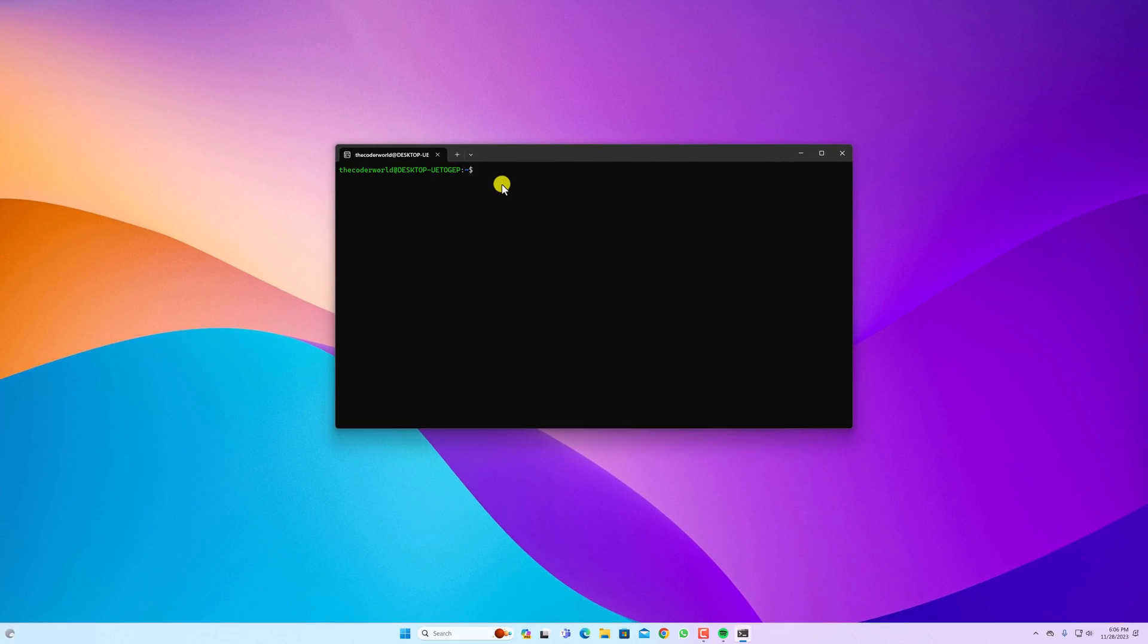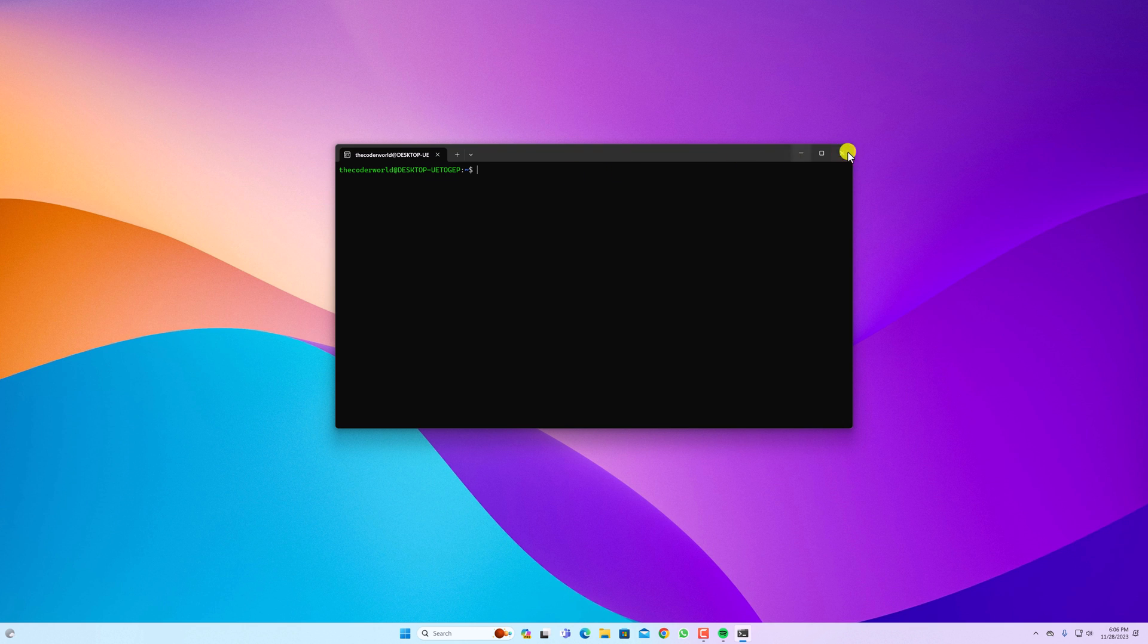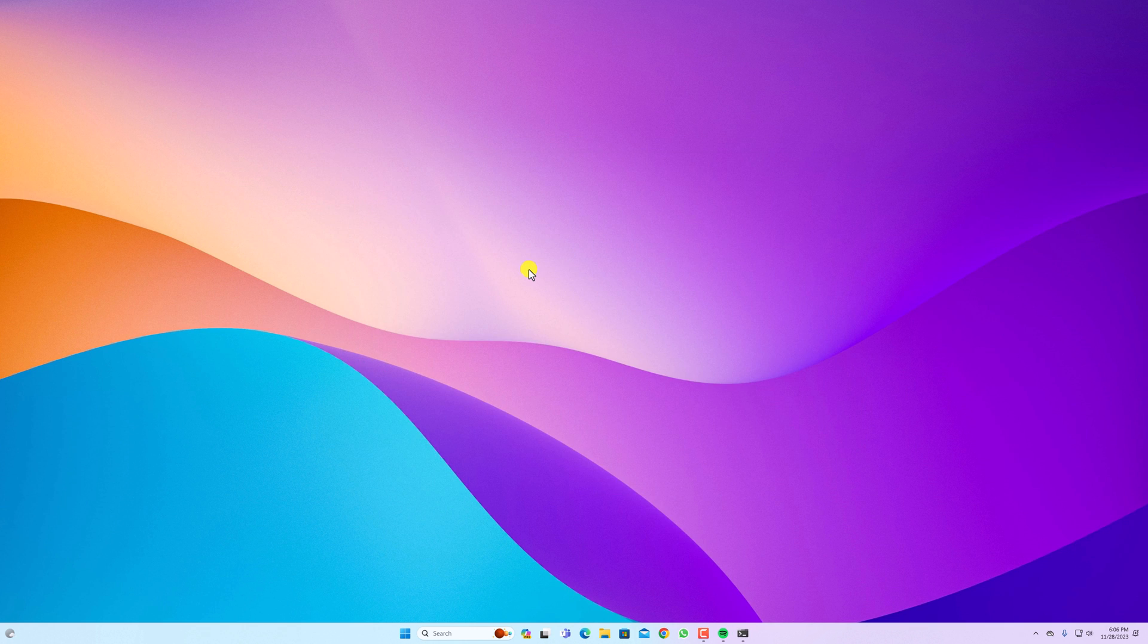So that's it. This is how you can install Windows Subsystem for Linux on Windows 11 operating system. I hope this video was helpful to you. If you found this video helpful, don't forget to hit that like button and subscribe to the channel for more videos like this. Bye for now, see you next video.